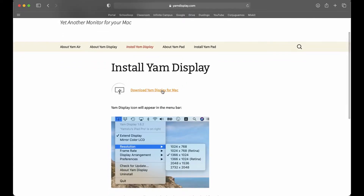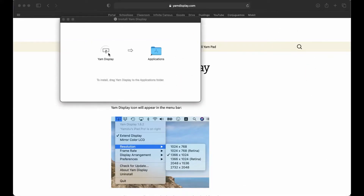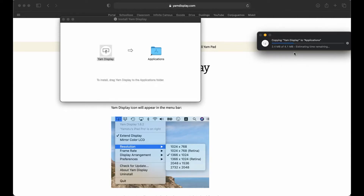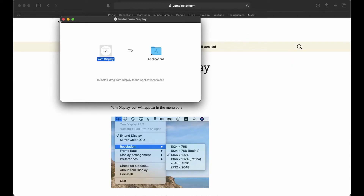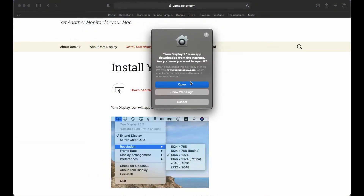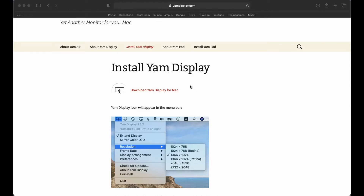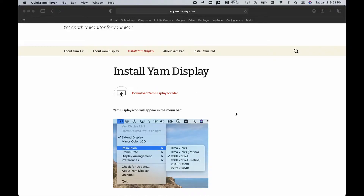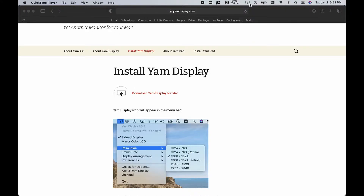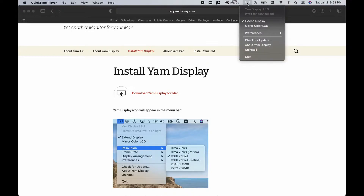Once on the site, just click Download. After it downloads, open it up and drag it into your Applications folder. Once that's done, open Launchpad or go to Finder > Applications and open Yam Display. Click Open and it will launch. Once it's running, it appears as a small icon up in your menu bar and you're all set on your laptop side.